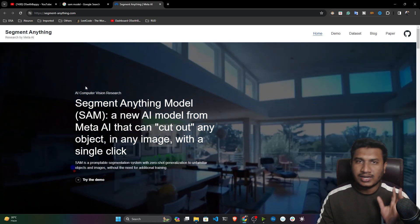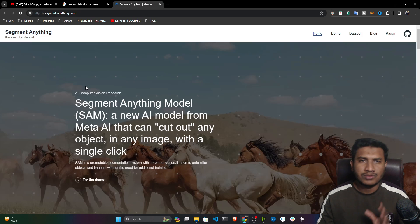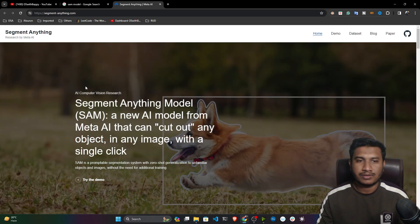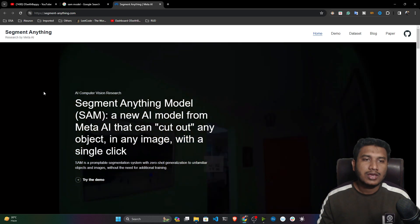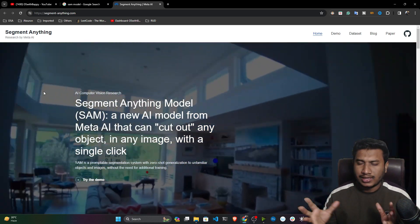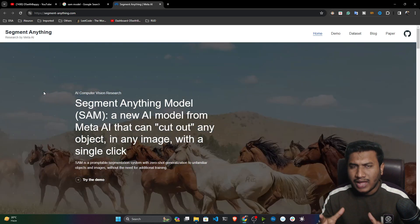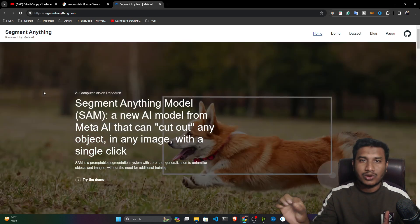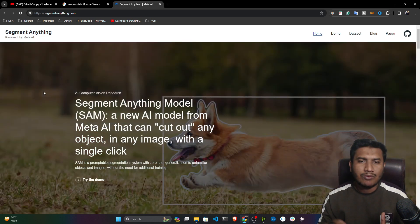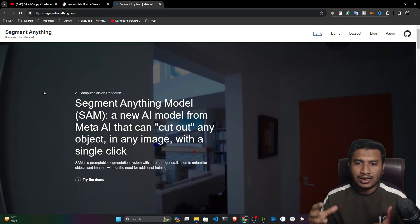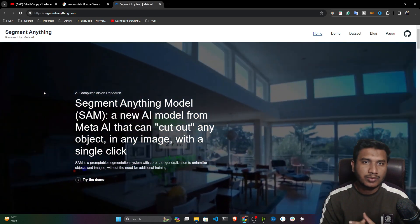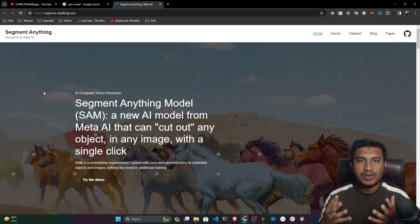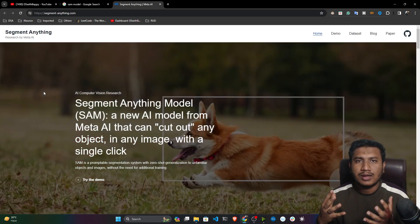Make sure you watch that video first if you don't know about segmentation. In that video, you saw that we have to do the annotation of data manually — we need to create polygon boxes manually. Polygon boxes have more than four points. Whenever we used to do object detection, we would perform bounding box annotation, where we just need to create a box.